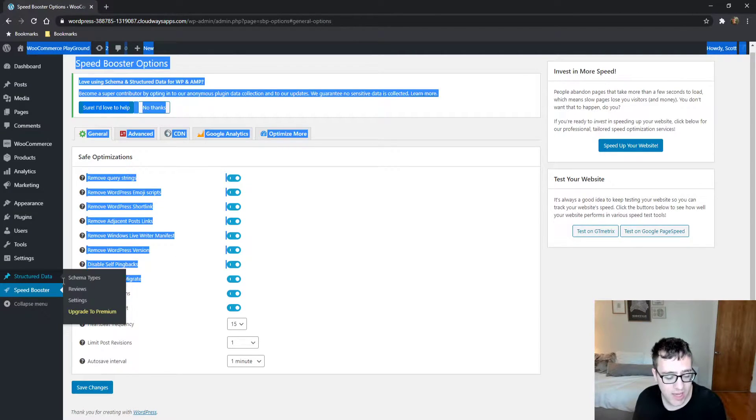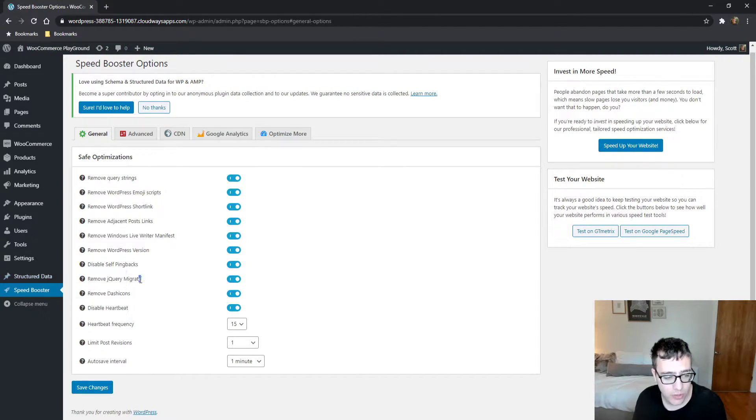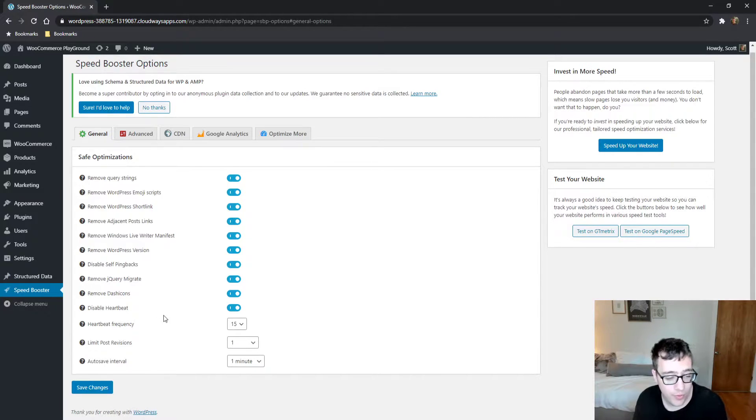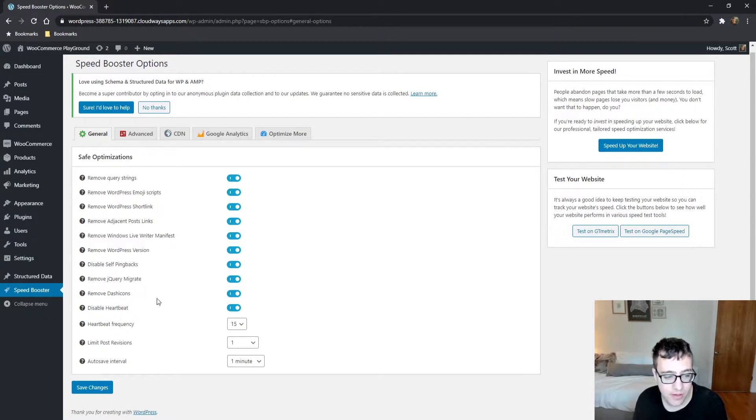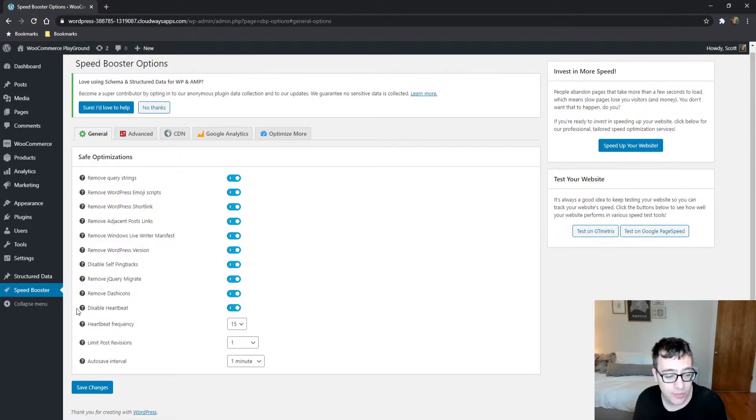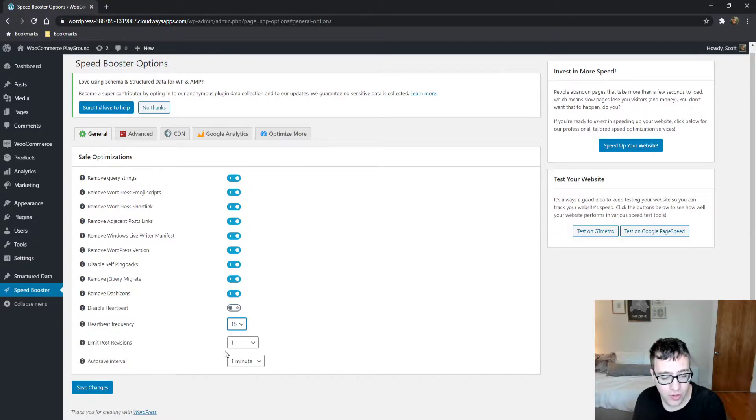This can help, it can cause breakages. So if you are using remove jQuery or migrates, remember that this can cause breakages on some websites. Disable heartbeat will disable the heartbeat API, and this can also cause issues.